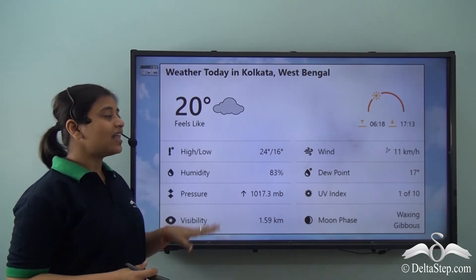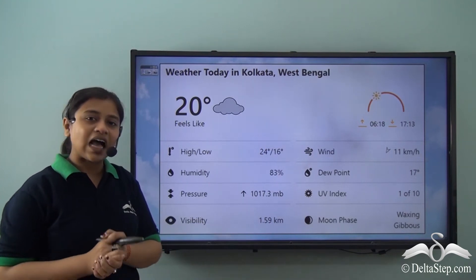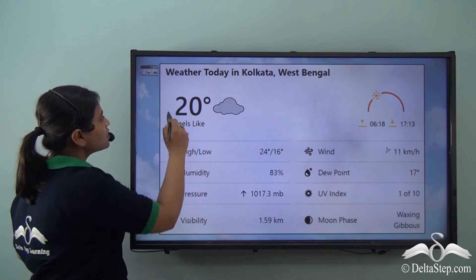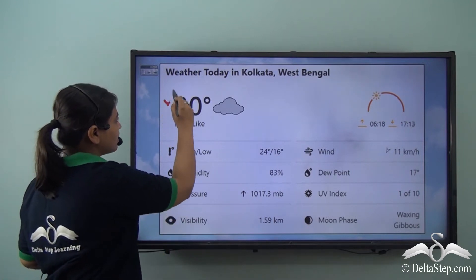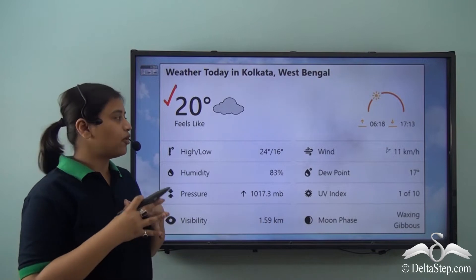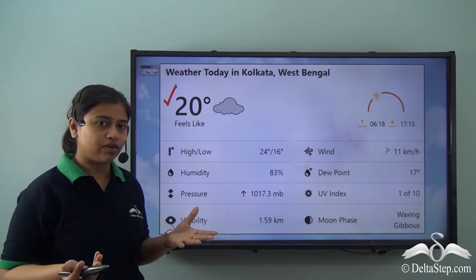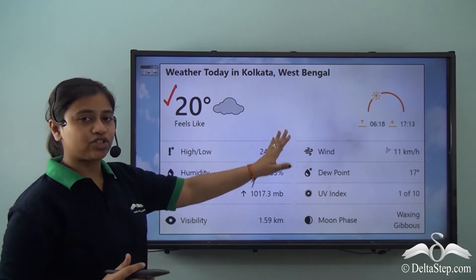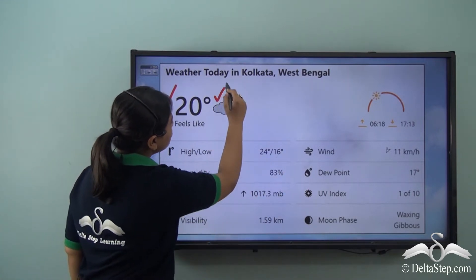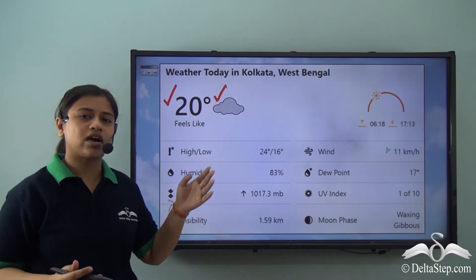Let's have a look at this particular snapshot again. In the last video, we did look at this snapshot where we focused on temperature, but today we will be looking at another important factor, and that is cloud cover. On this particular snapshot, you see that we have clouds given on this weather forecast.